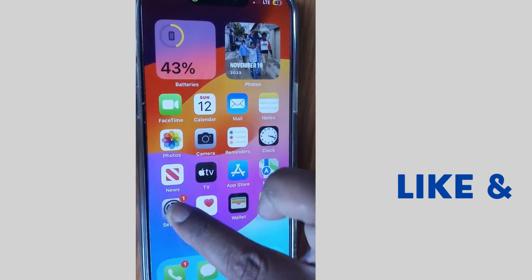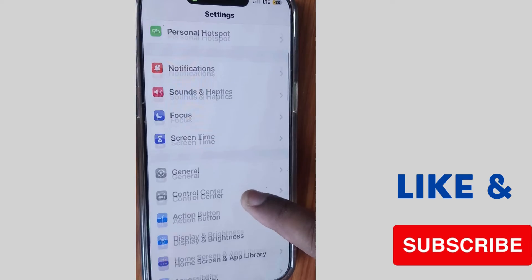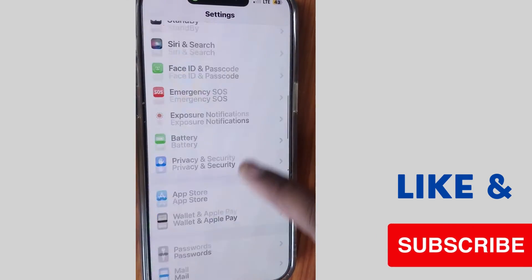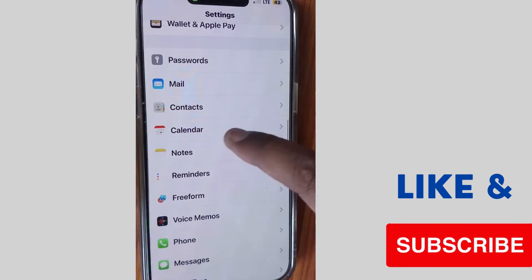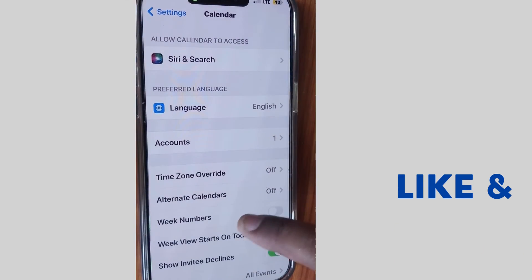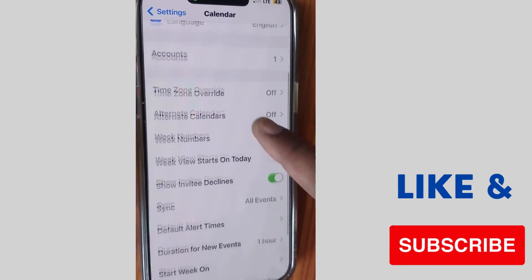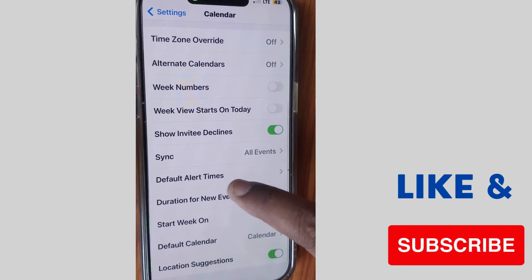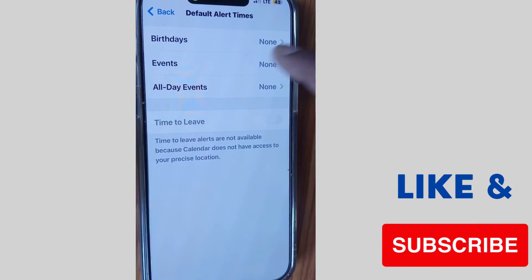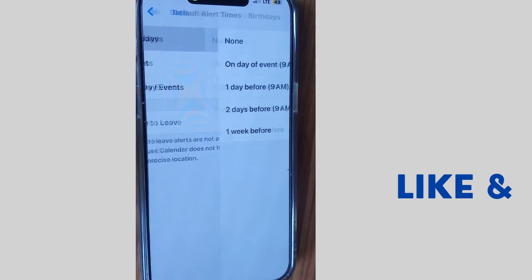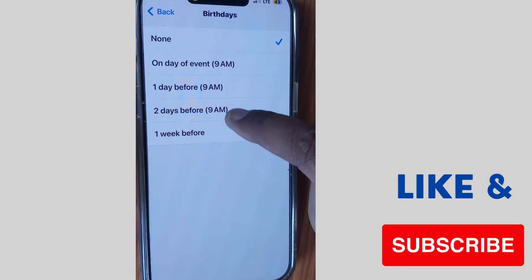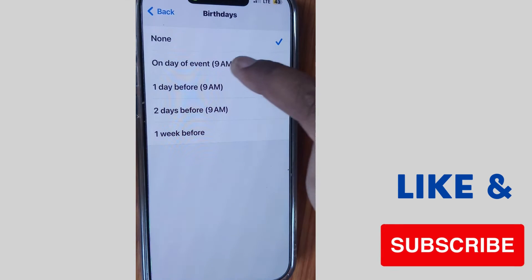Go to settings of your iPhone, scroll down and go to calendar settings, tap on it. Scroll down and you will find the option default alert times — tap on it, then tap on birthday.